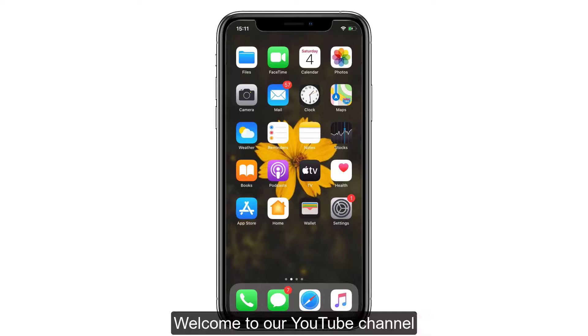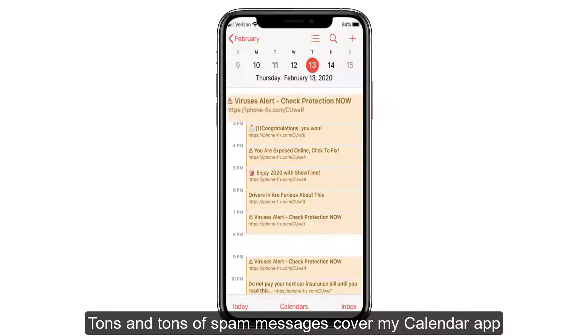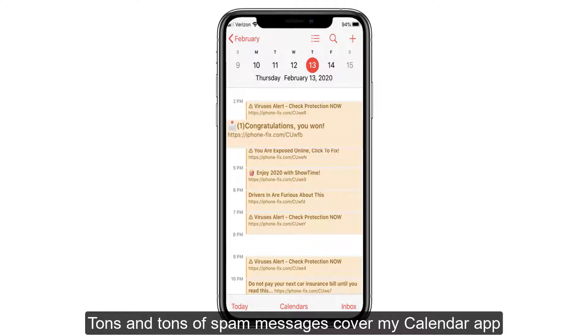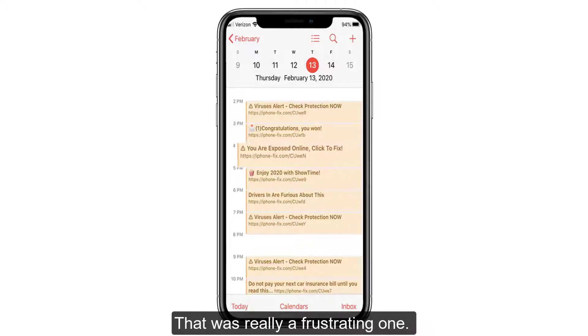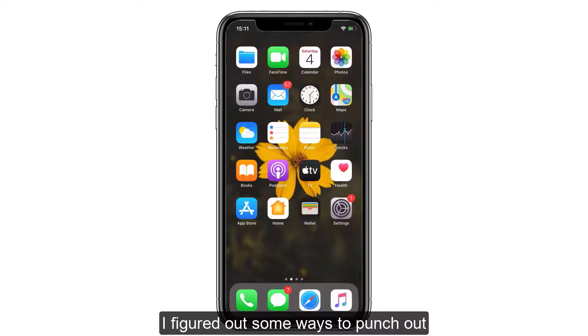Hello everyone, welcome to our YouTube channel. You're watching iPhoneTopics.com. Today we're covering how to deal with tons of spam messages that cover your calendar app every day — that was really a frustrating one, but I figured out some ways to get rid of the spam from your calendar.